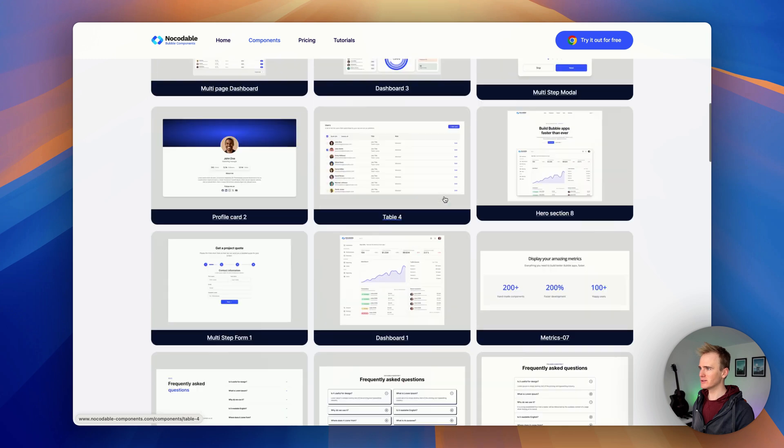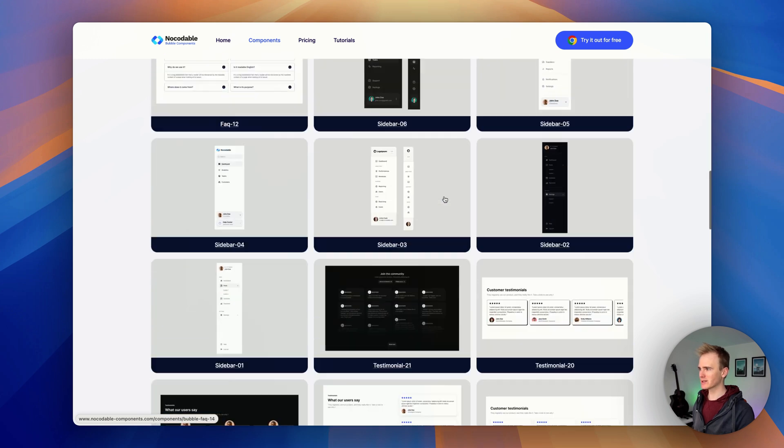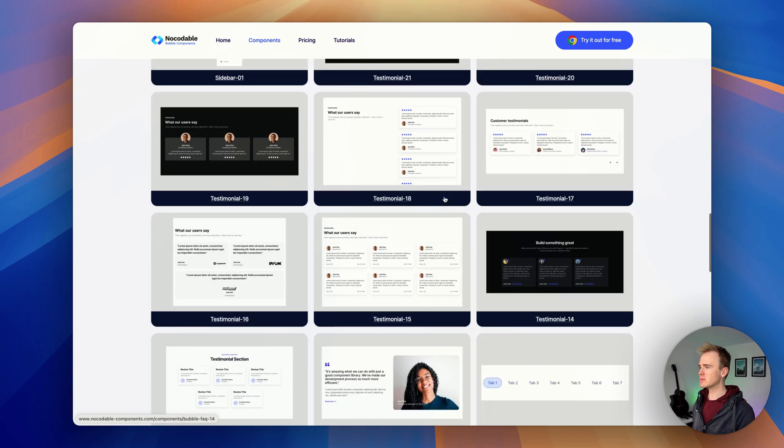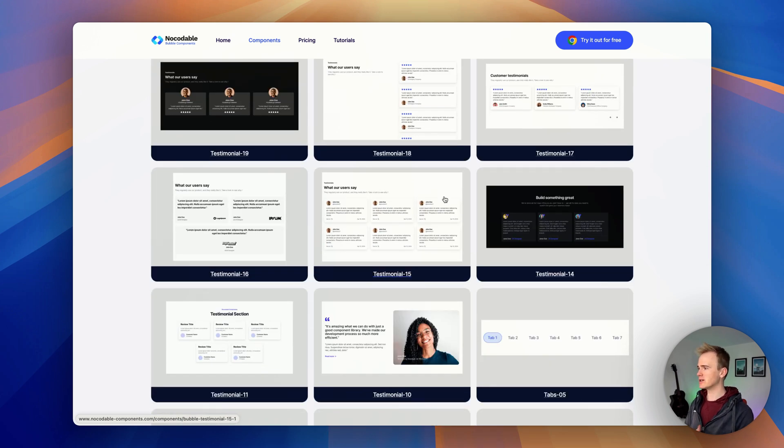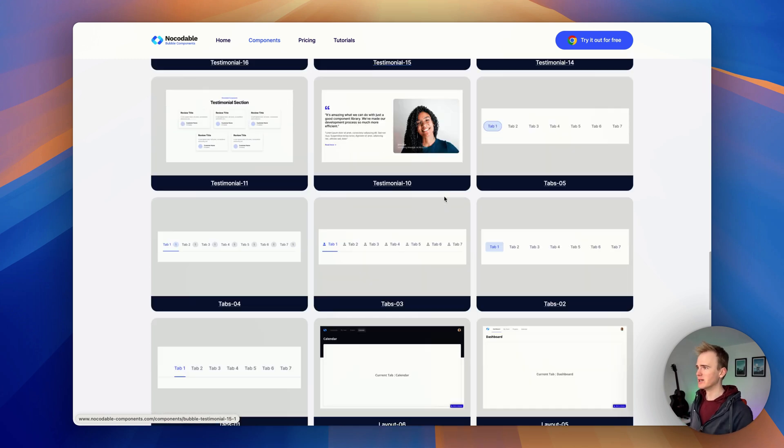So I'm going to scroll down just to give you an idea of the sorts of components that are available. Some of them are just static designs, others include workflows built into them.